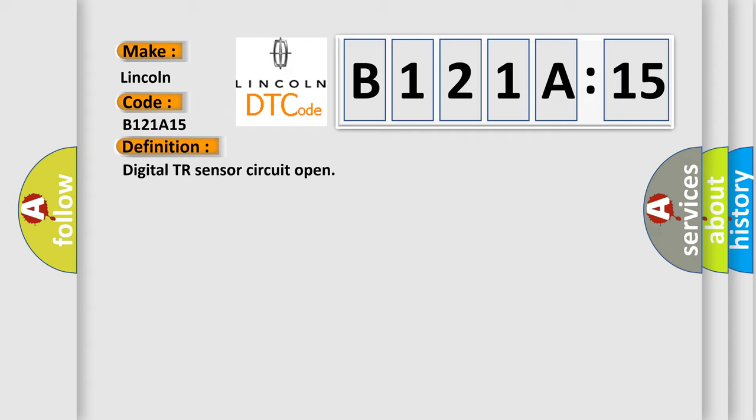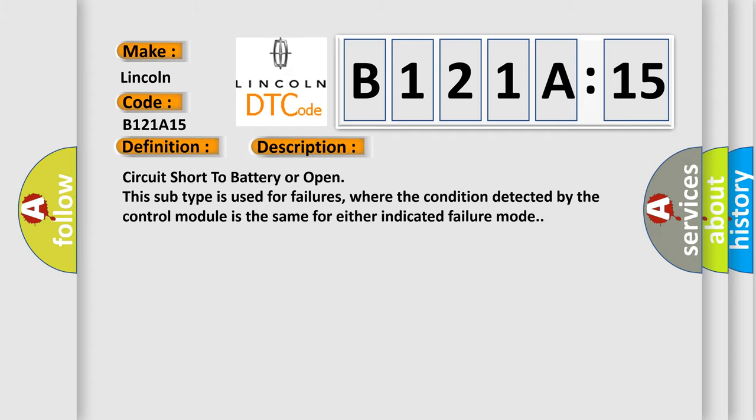And now this is a short description of this DTC code: Circuit short to battery or open. This subtype is used for failures where the condition detected by the control module is the same for either indicated failure mode.